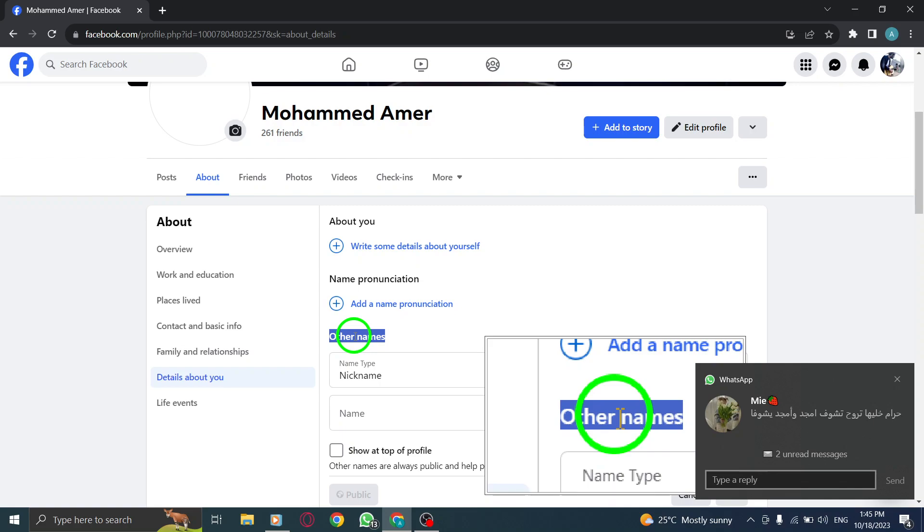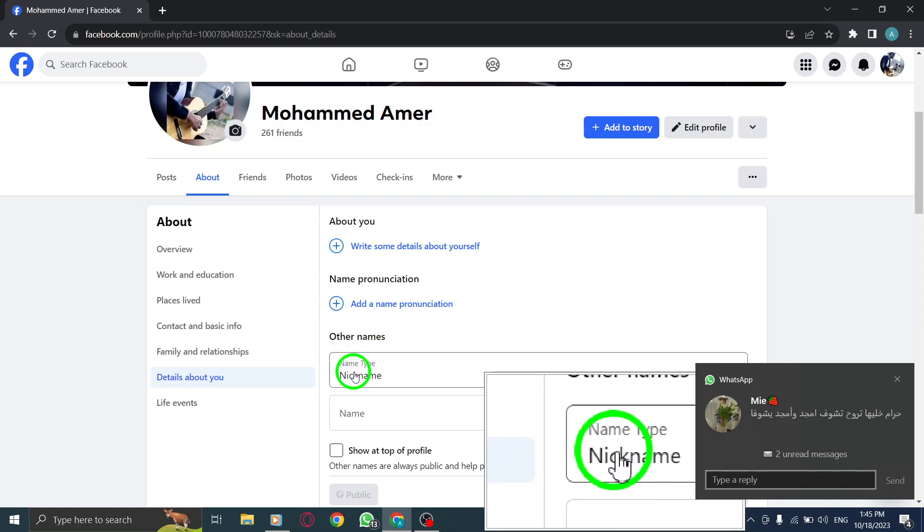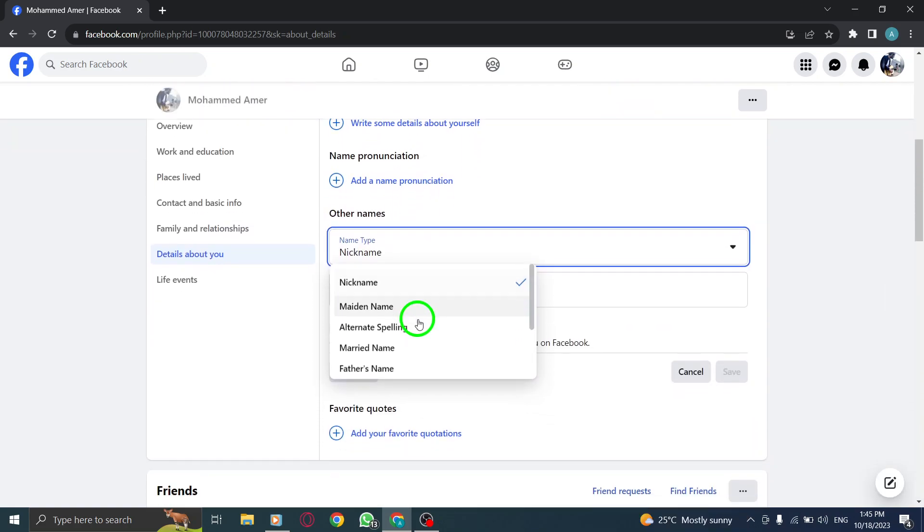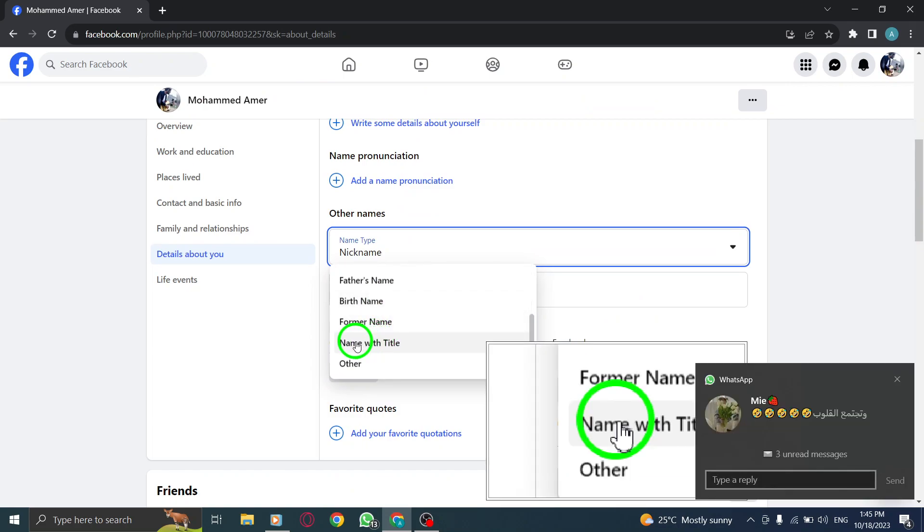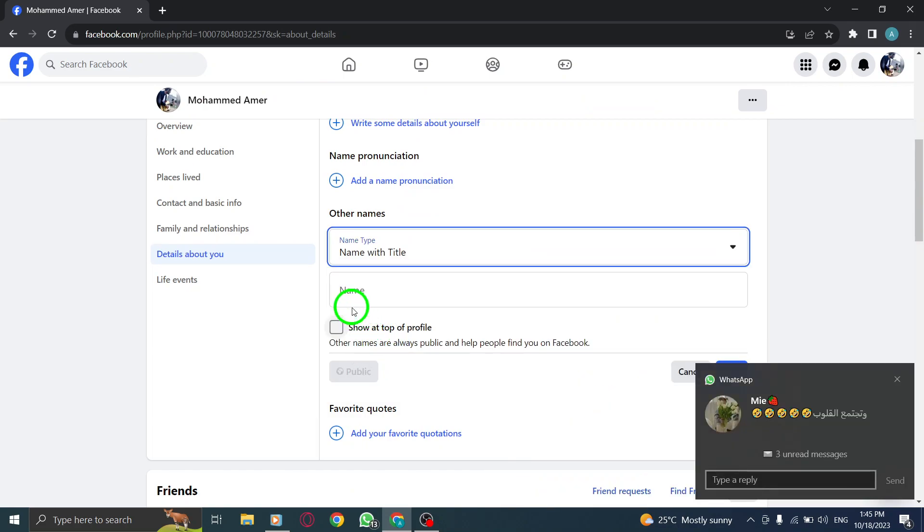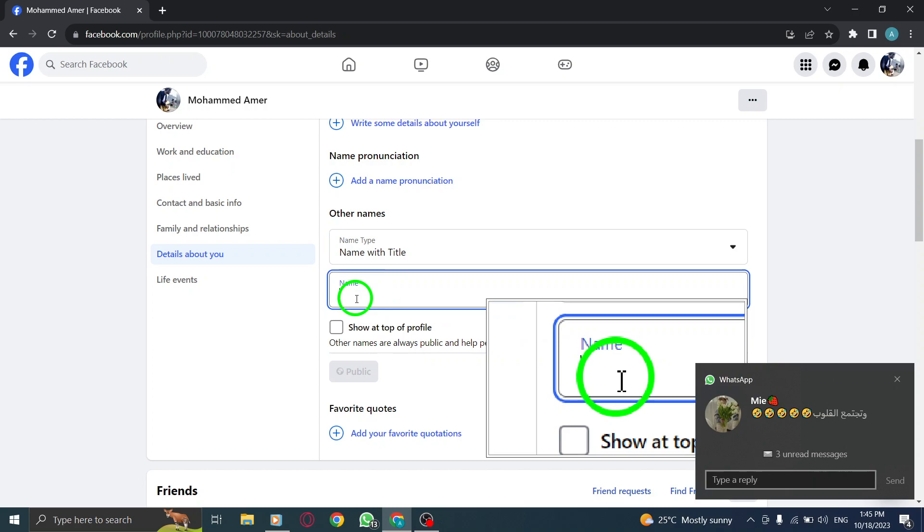Step 5. From the drop-down menu that appears, select Name with Title as the type of name. Step 6. Type in your name with the desired title in the designated field.